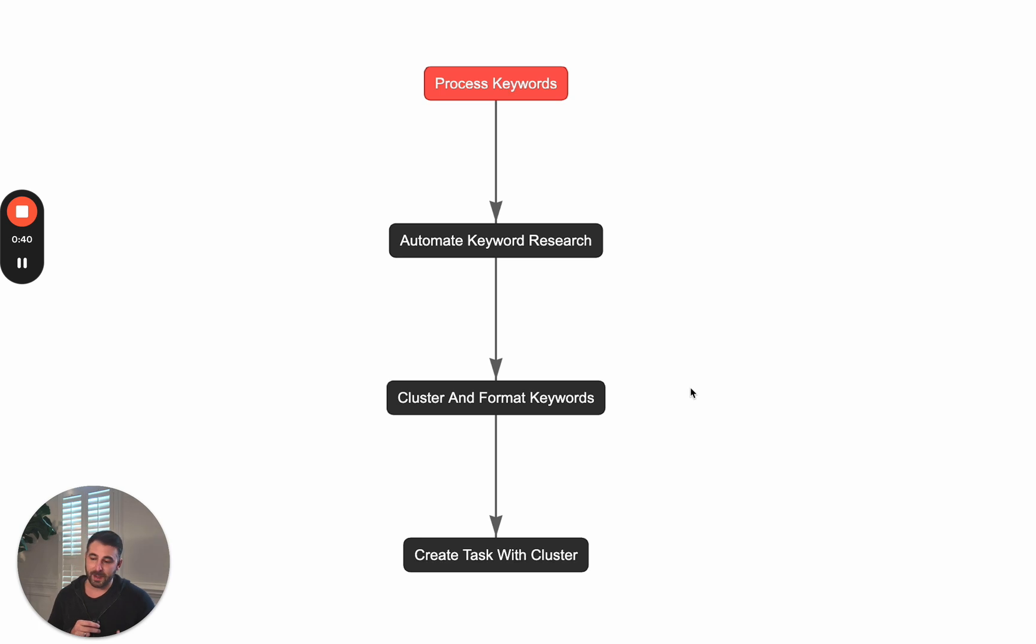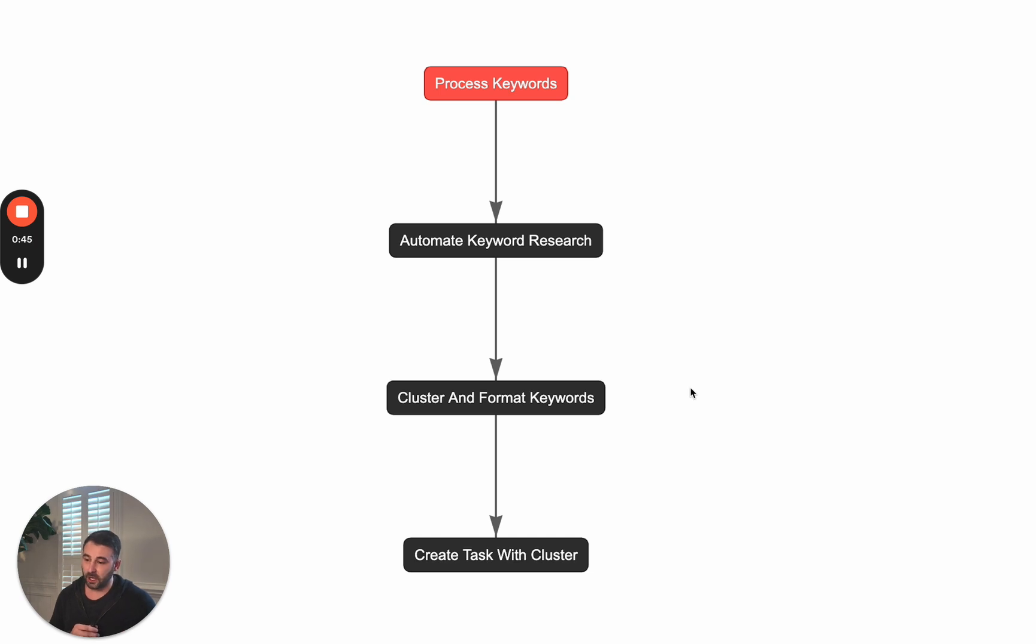Last step, make it as easy and as actionable as possible. Give me a list of tasks around what I need to go and do to get better rankings, more organic traffic.